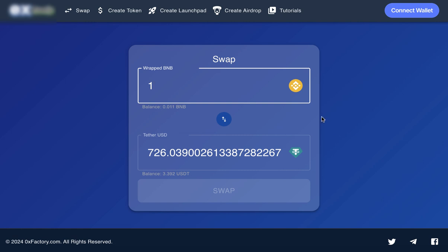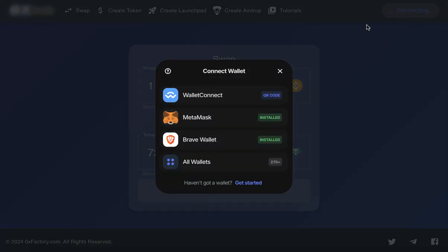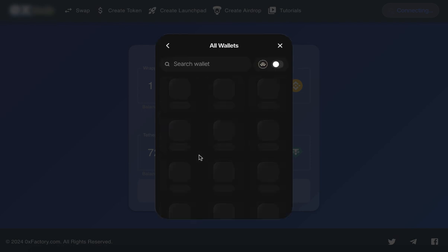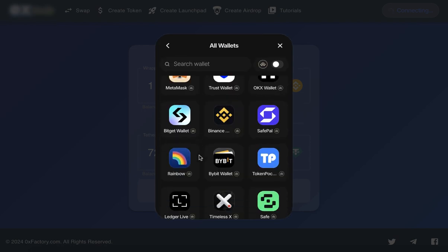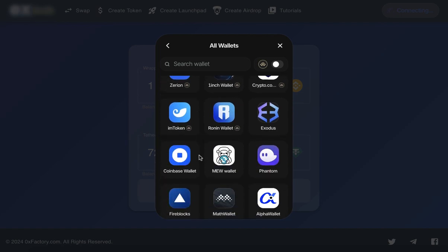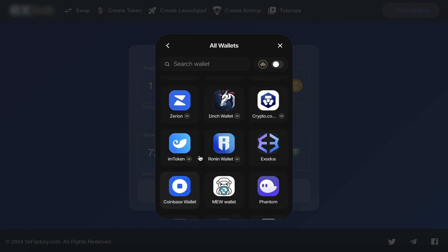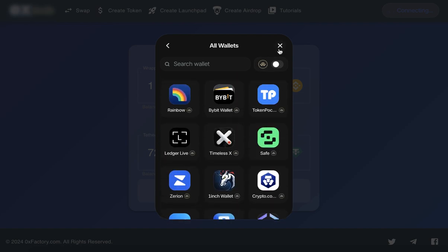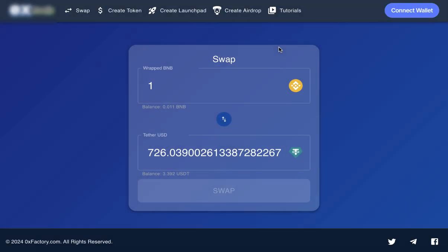Getting started is simple. With support for multiple wallets, you can connect effortlessly using popular options like MetaMask, TrustWallet, and many more. Security is a top priority, so your wallet remains your own, keeping your assets safe while giving you full control over your transactions.